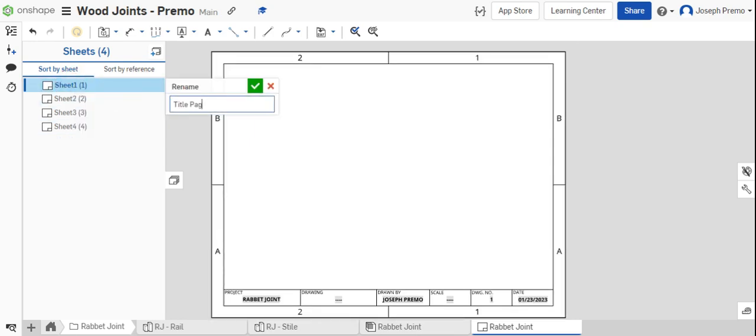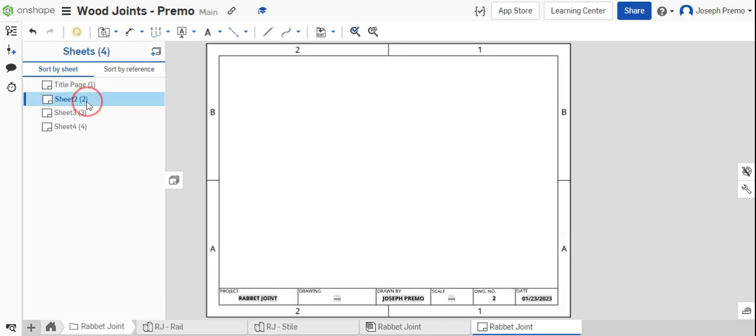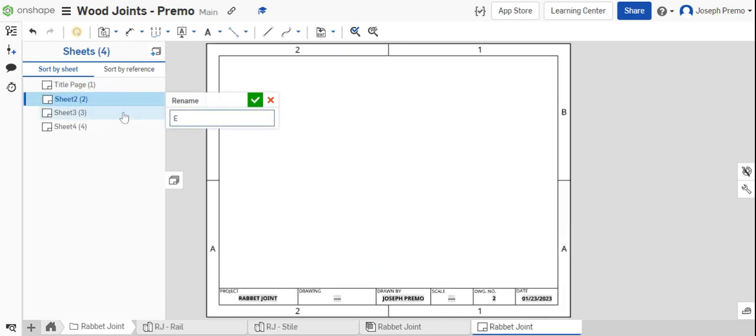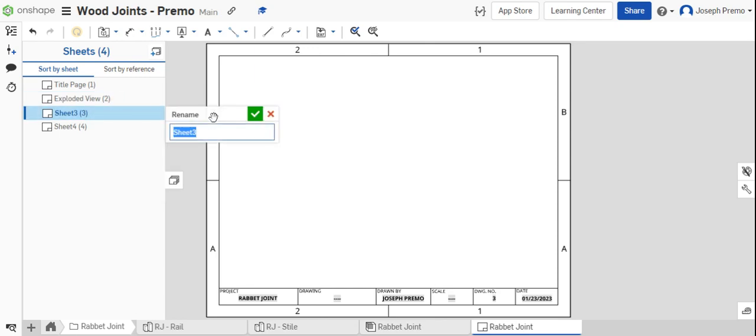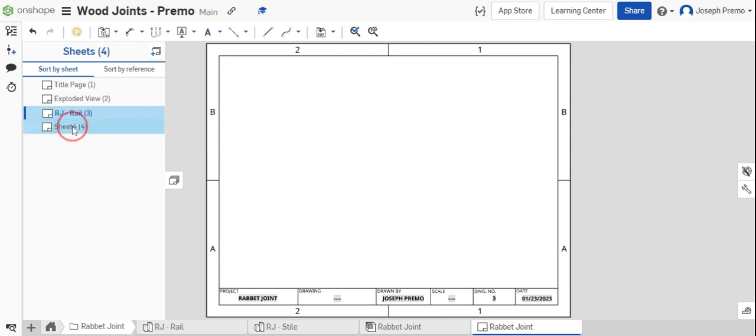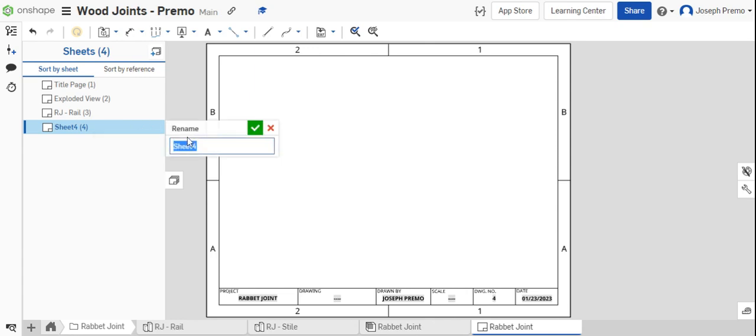Title page, exploded view, rabbit joint fail, rabbit joint style.